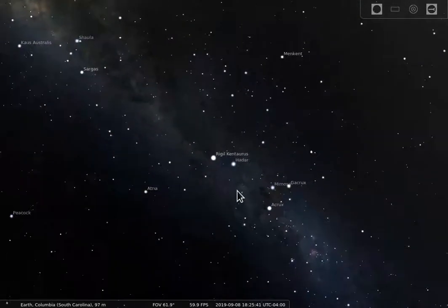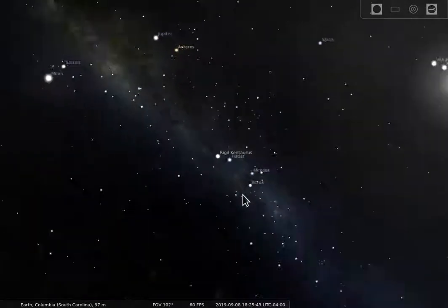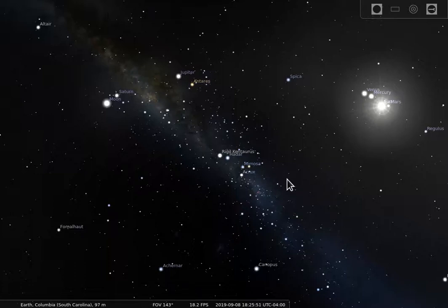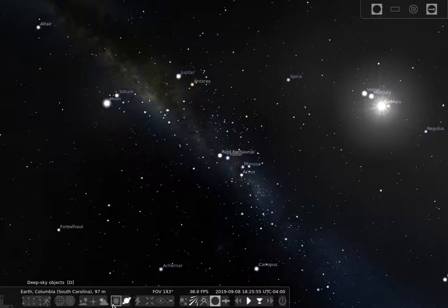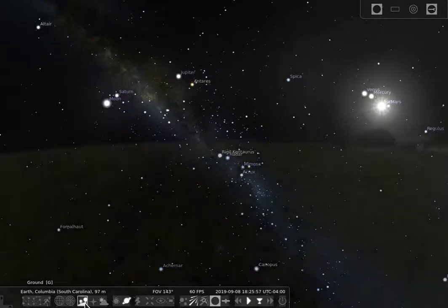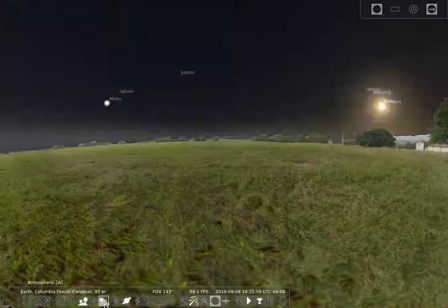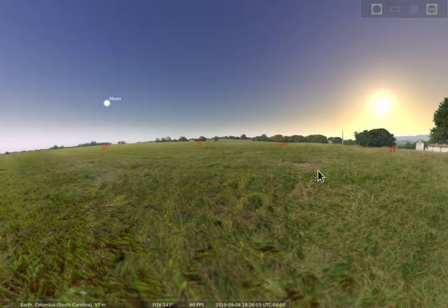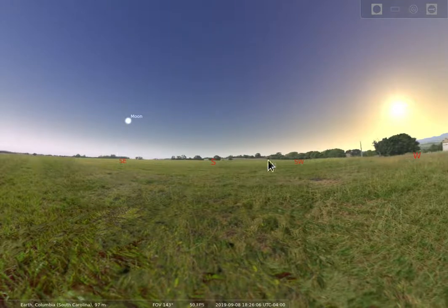Just be aware that if you are zoomed really far out and trying to make adjustments, it can change a little bit of what you're seeing on the edge, but the center should be okay. And of course, if you zoom in, you should be okay as well. That's how you can change the ground and the atmosphere to get a view of what would be out in space. I can add back in my ground, atmosphere, and cardinal points to put things back the way they were, so we can see the sky as it would look if I actually went outside.